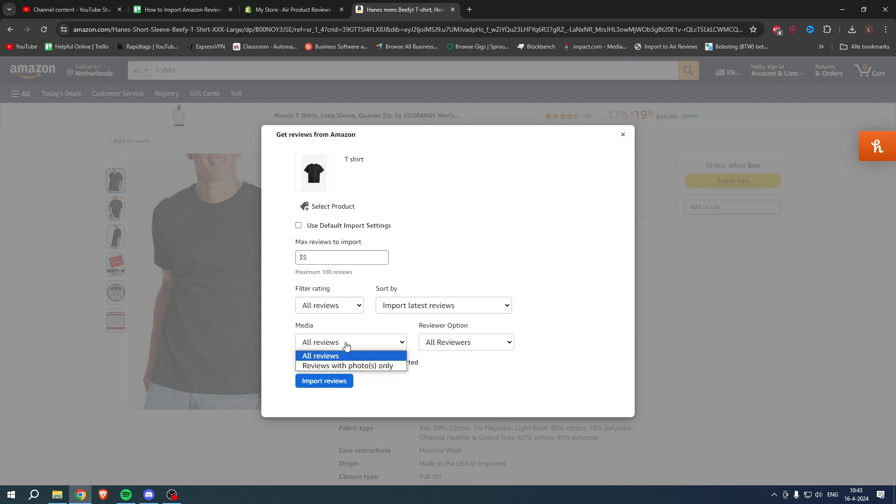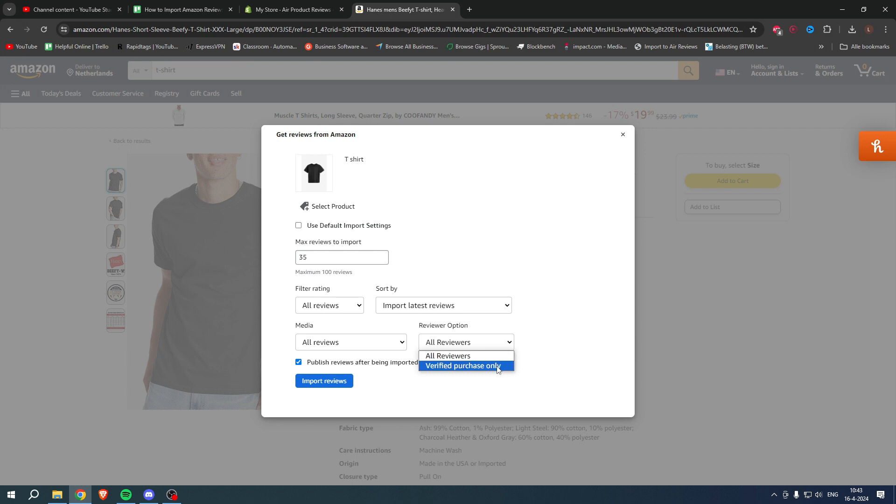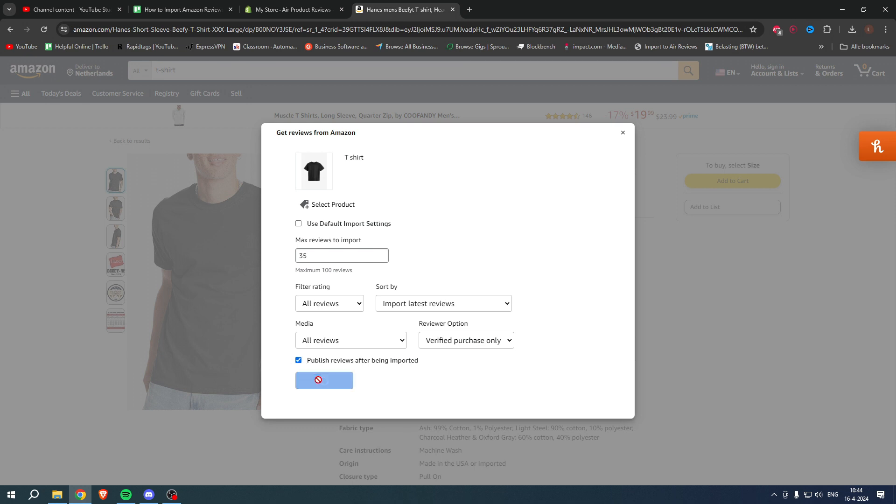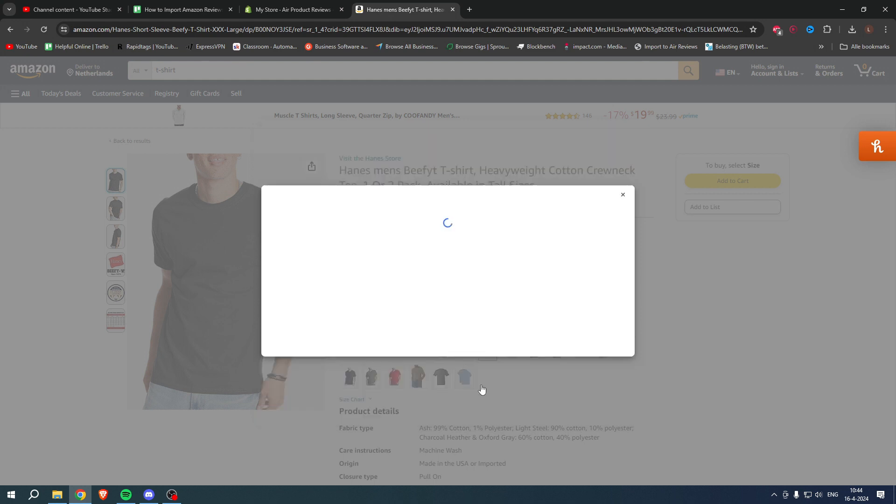And then media: all reviews or reviewer options, purchase only. This is kind of up to you really. And then here it says publish reviews after being imported. This will automatically publish the reviews to our product instead of us having to do that manually. So now I'm going to click on Import Reviews and it says import completed.